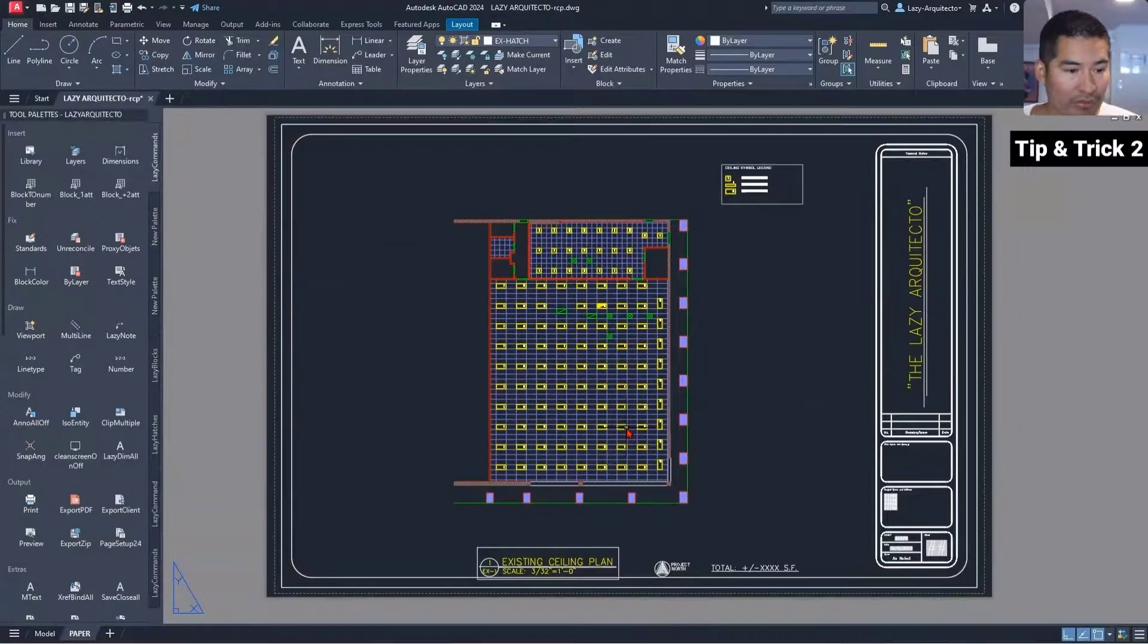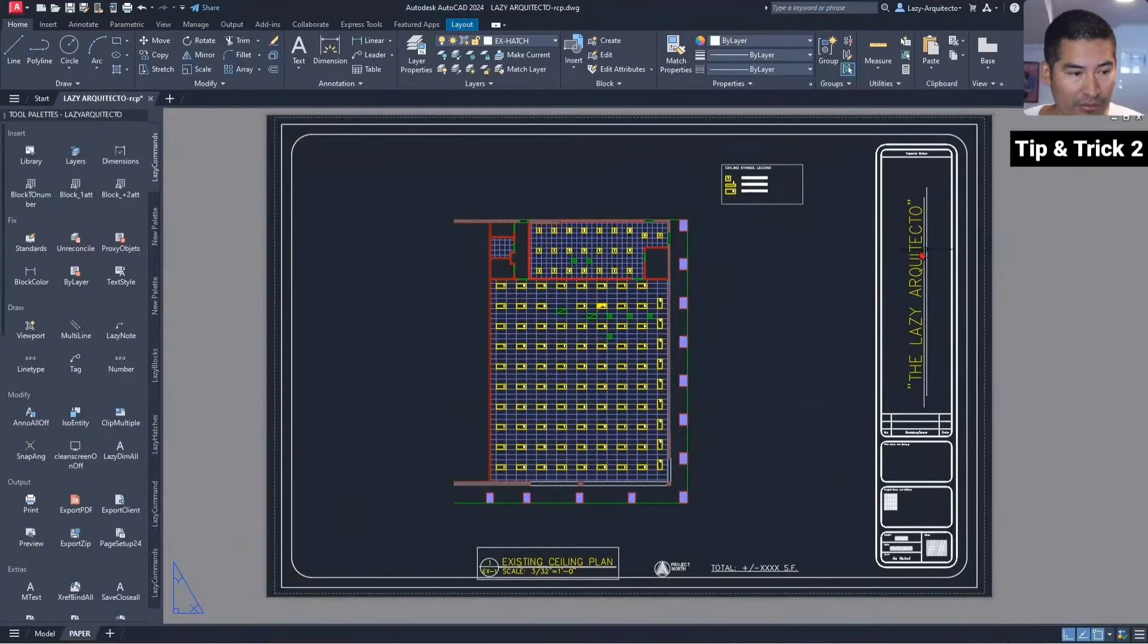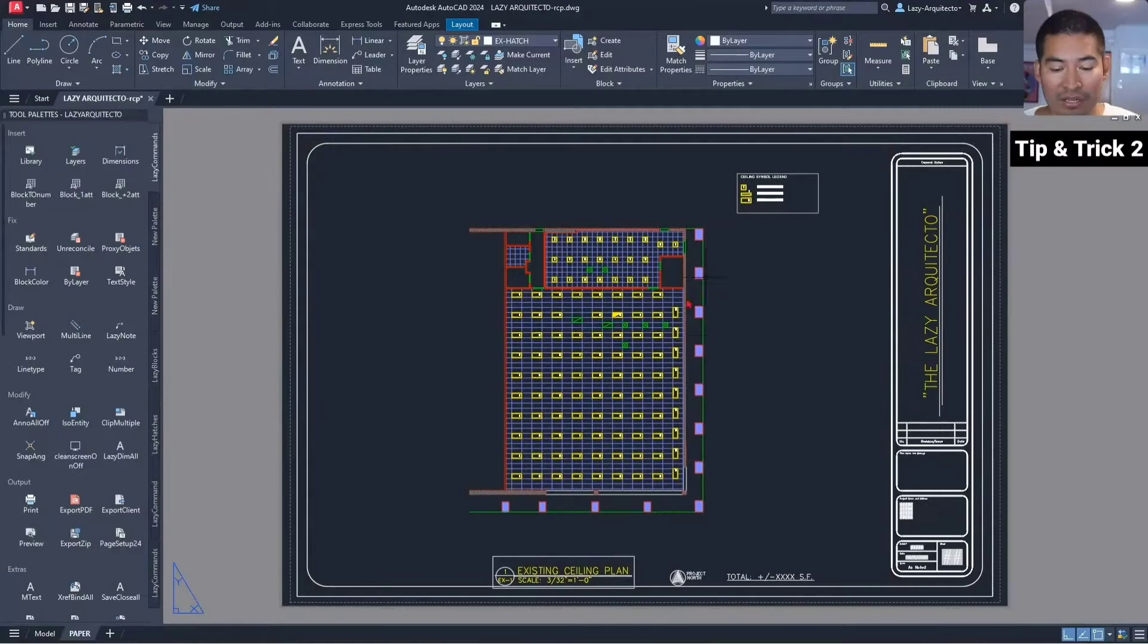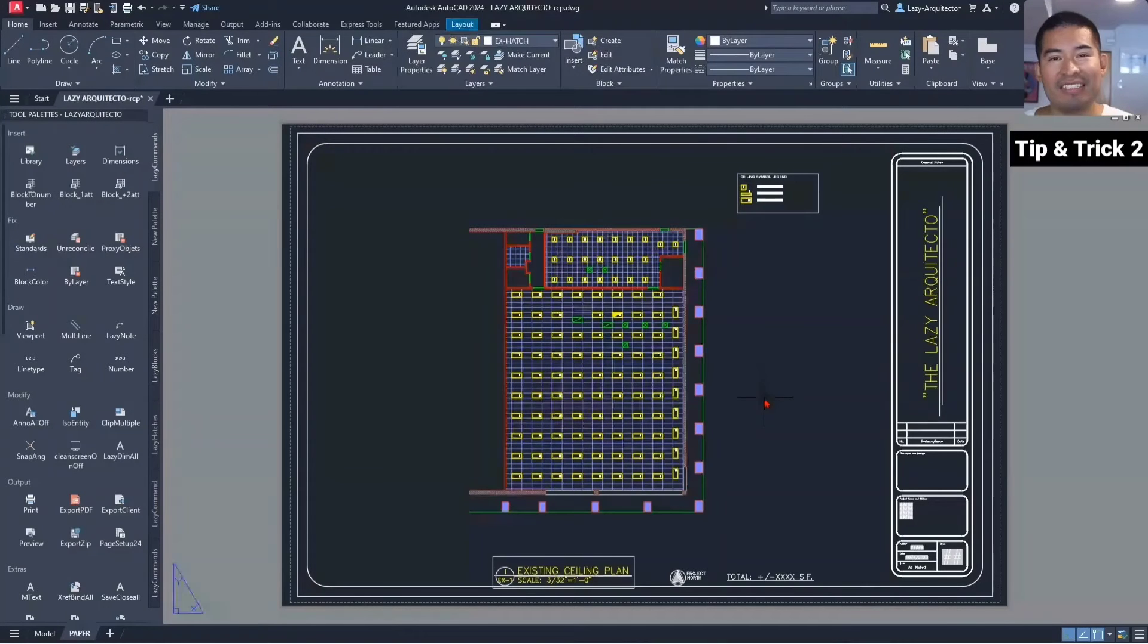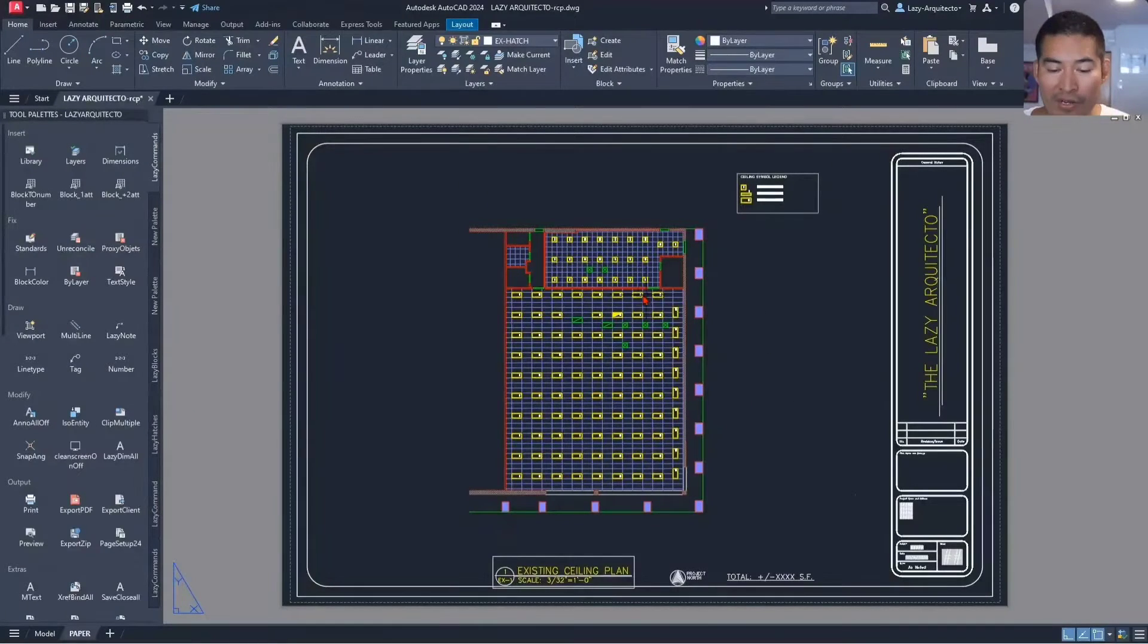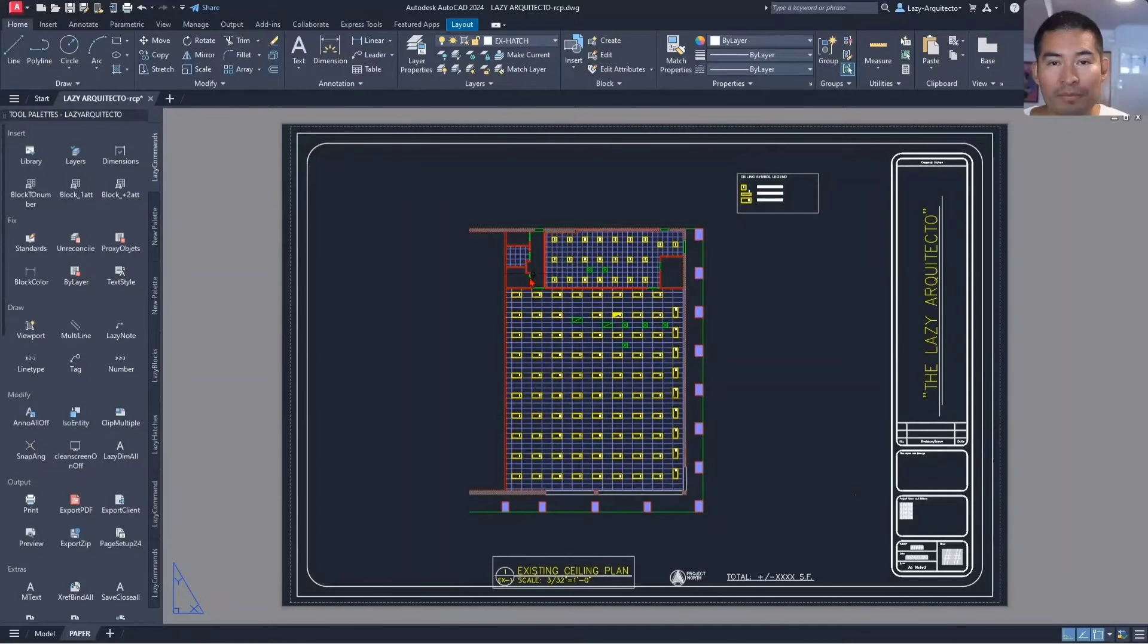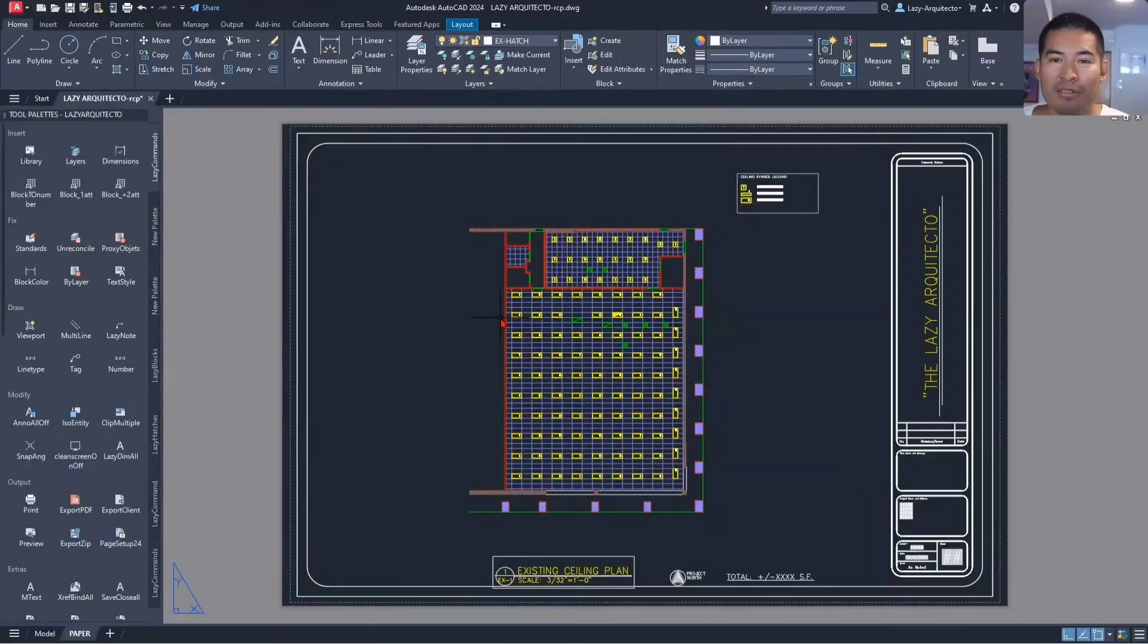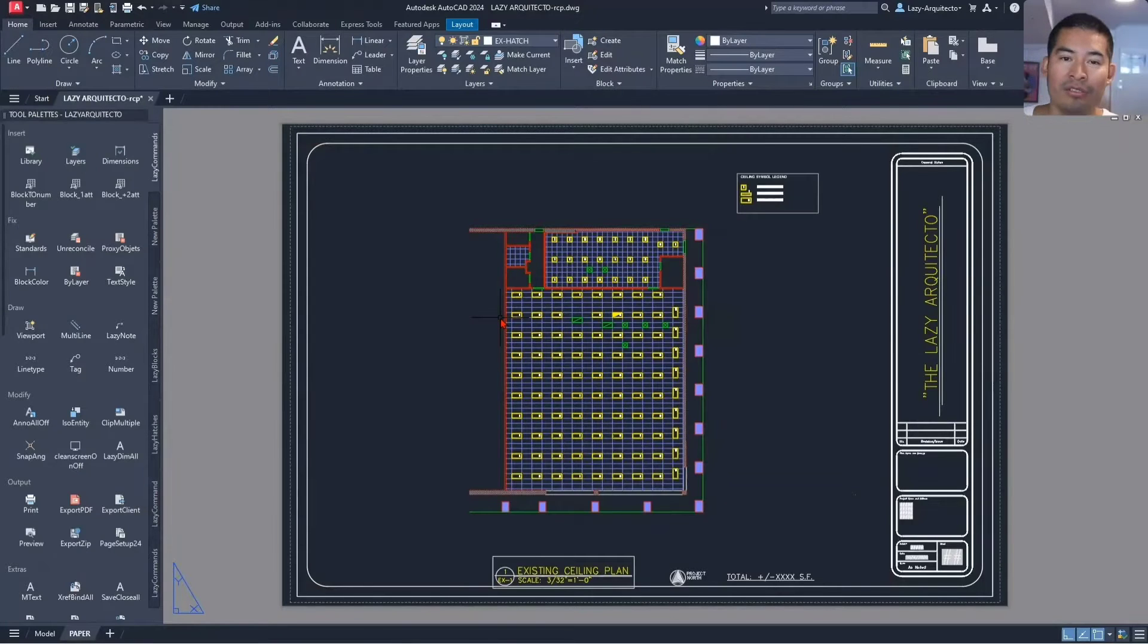Sometimes when we're in a hurry, we want to see a preview of our work—how will this plan look when printing? We could physically print it and waste some paper.